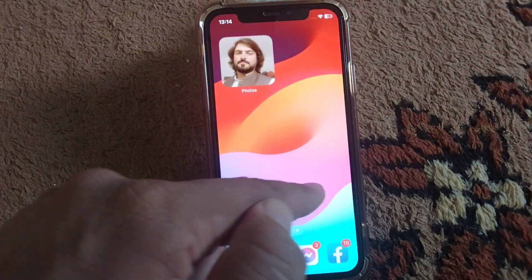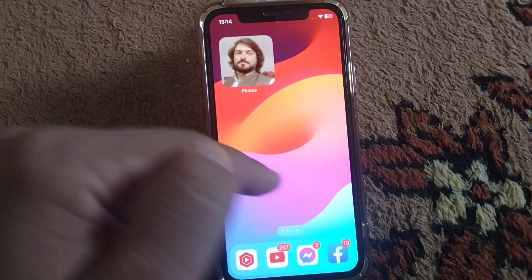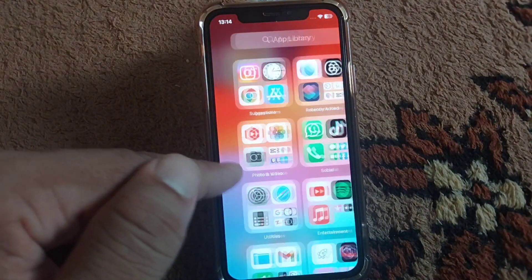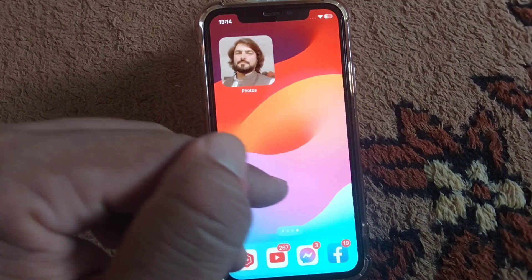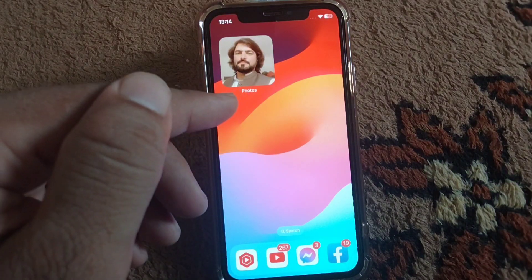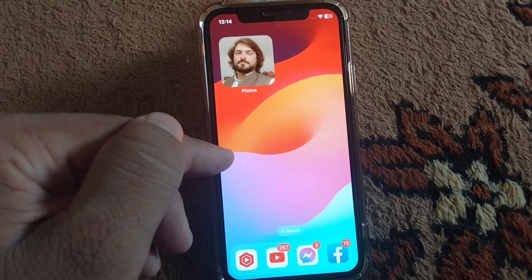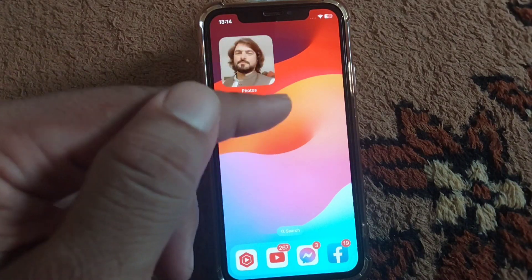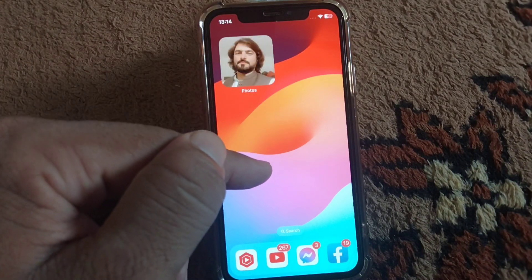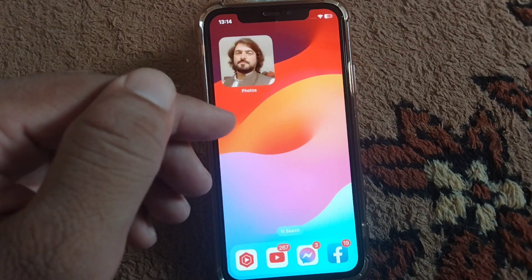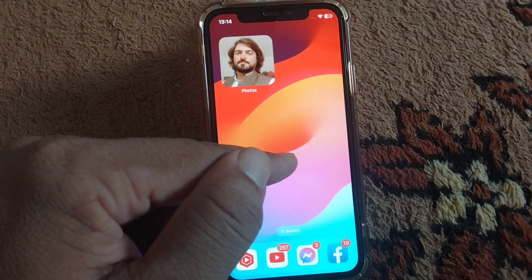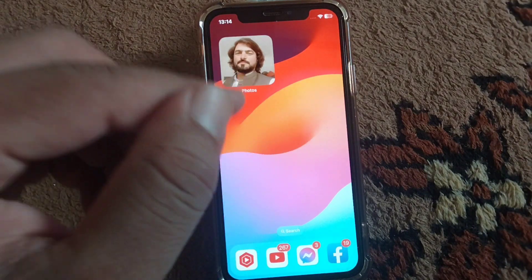Hello everyone and welcome back to my YouTube channel with another useful and informative video. In this video I'm going to show you how you can add widgets to your home screen of your iPhone with photos or pictures.